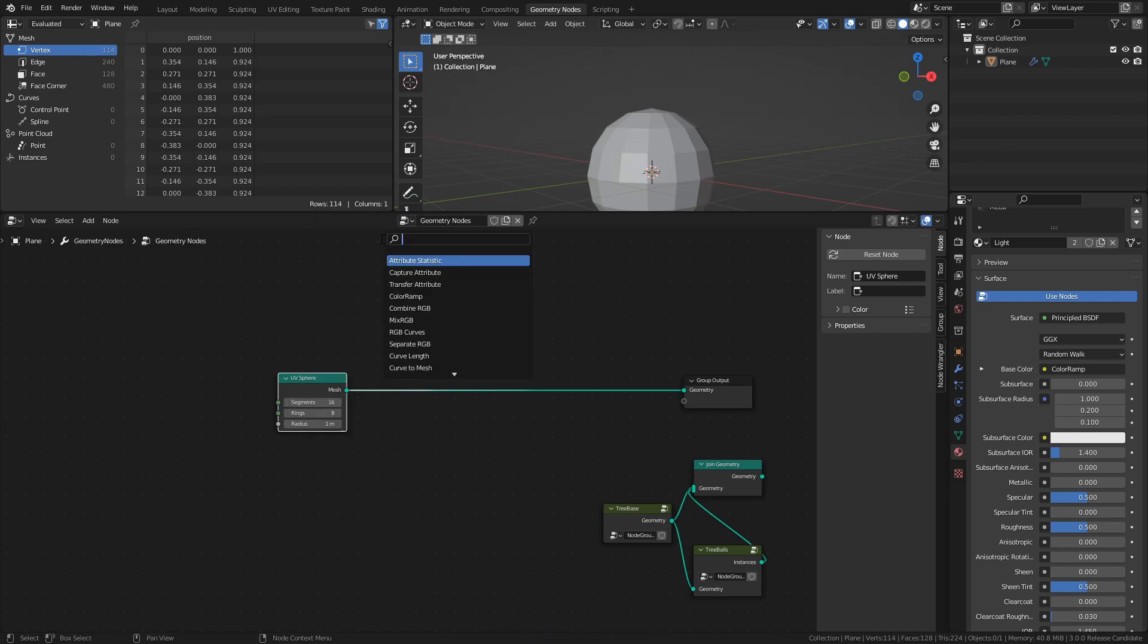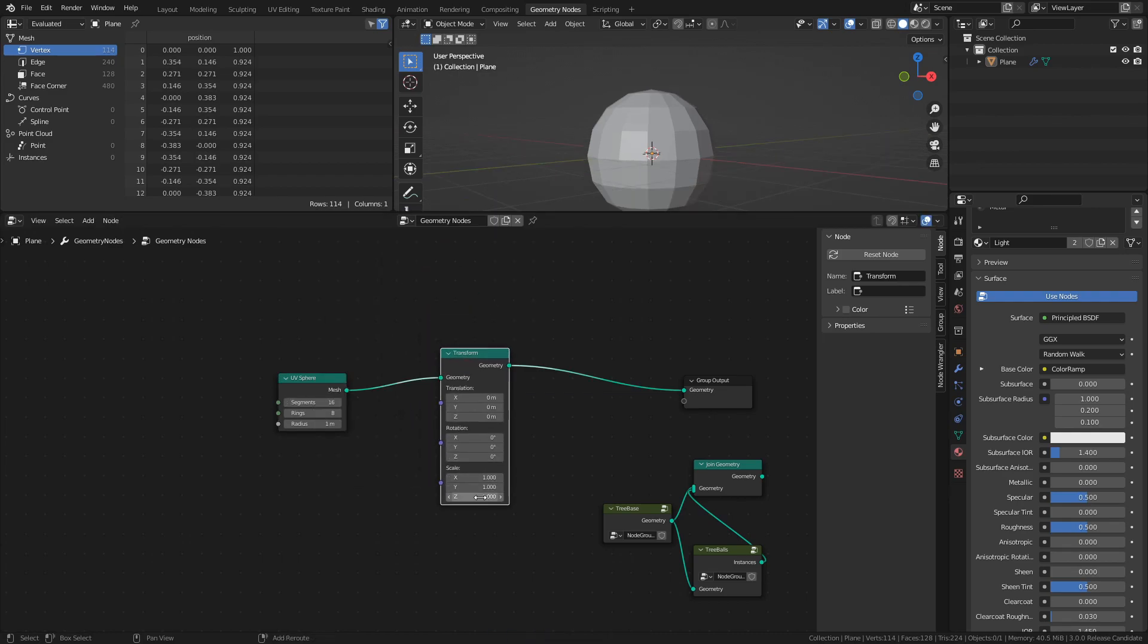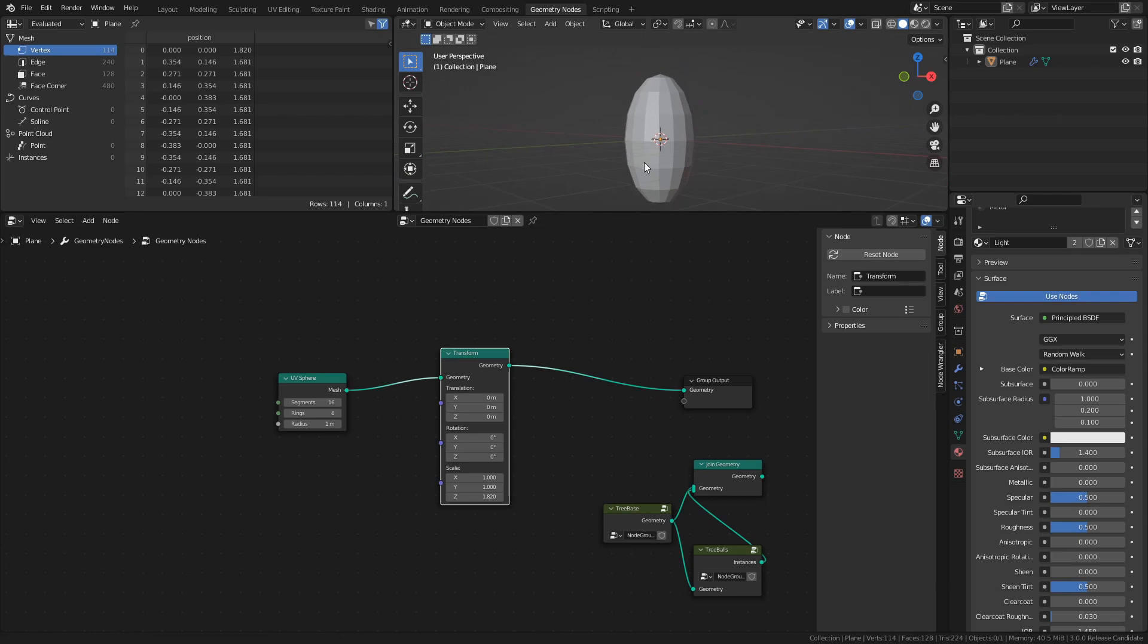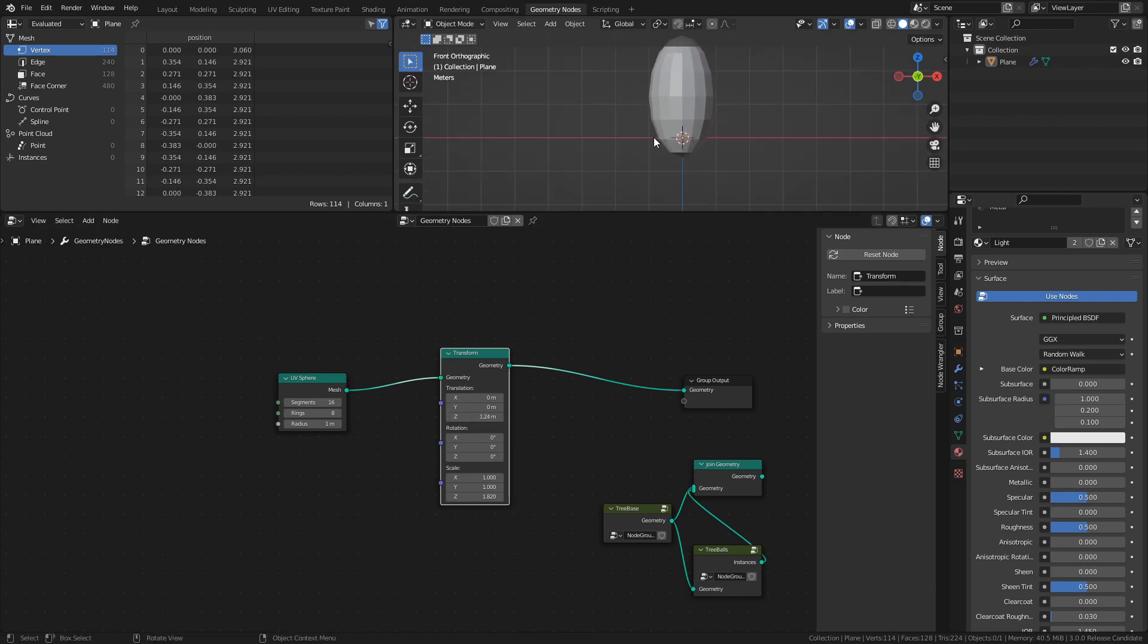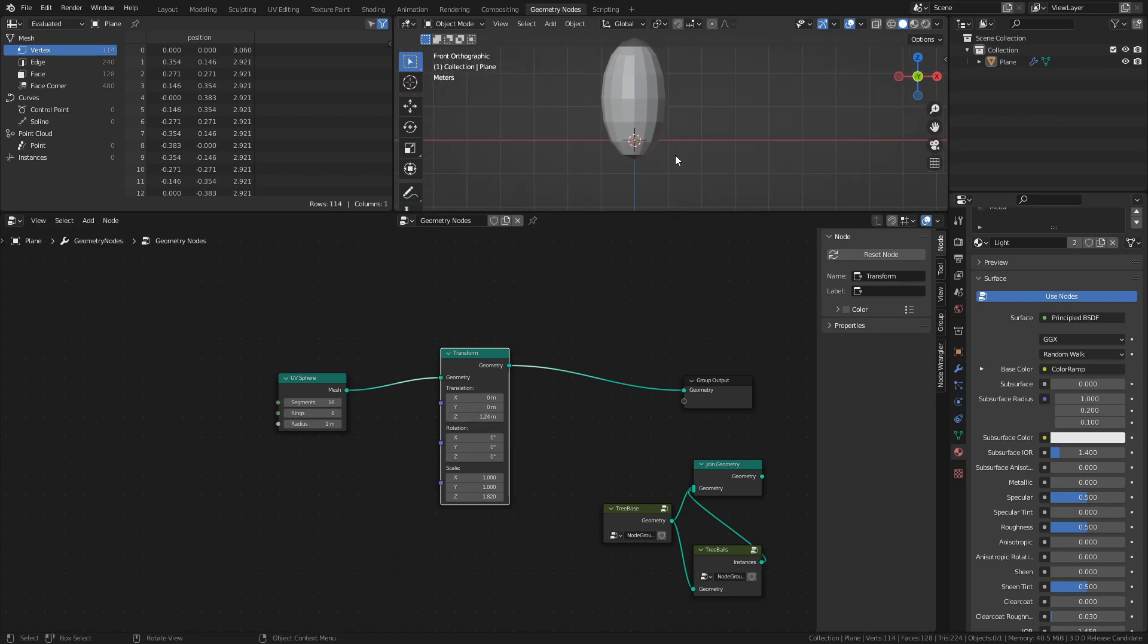Add a Transform node and adjust the Z value of the scale. Then move the mesh upwards by adjusting the Z value of the translation.